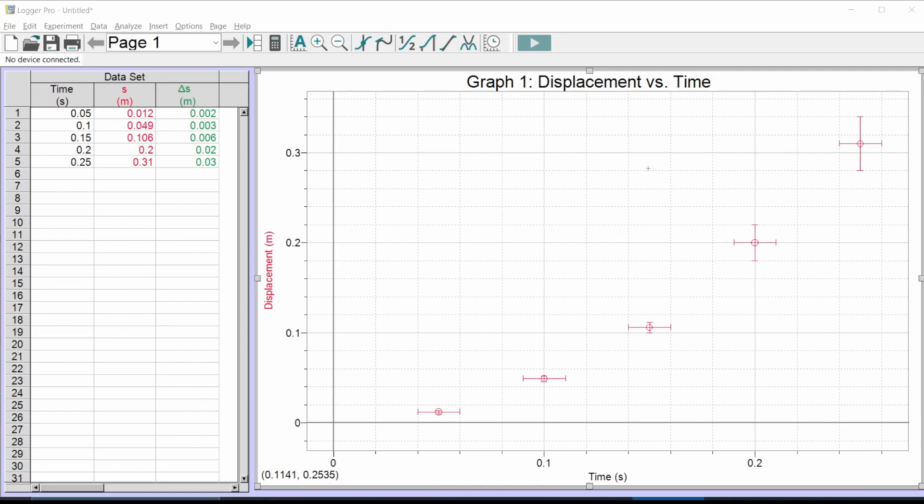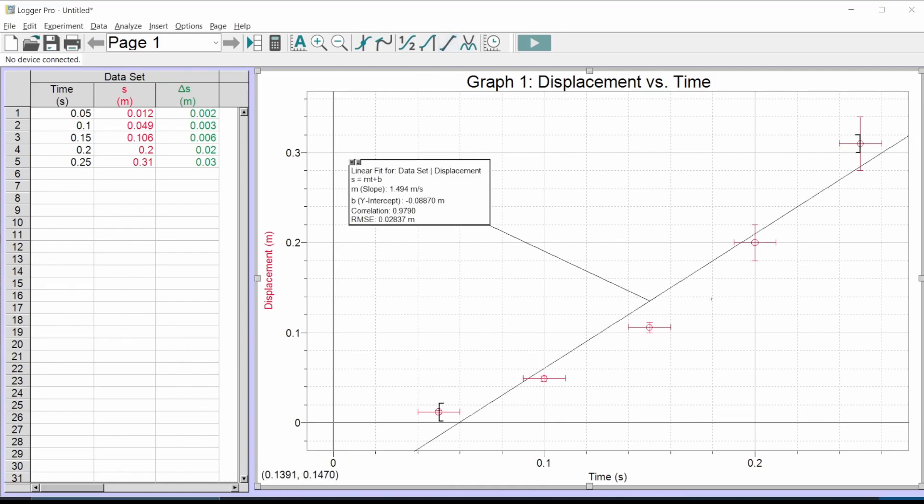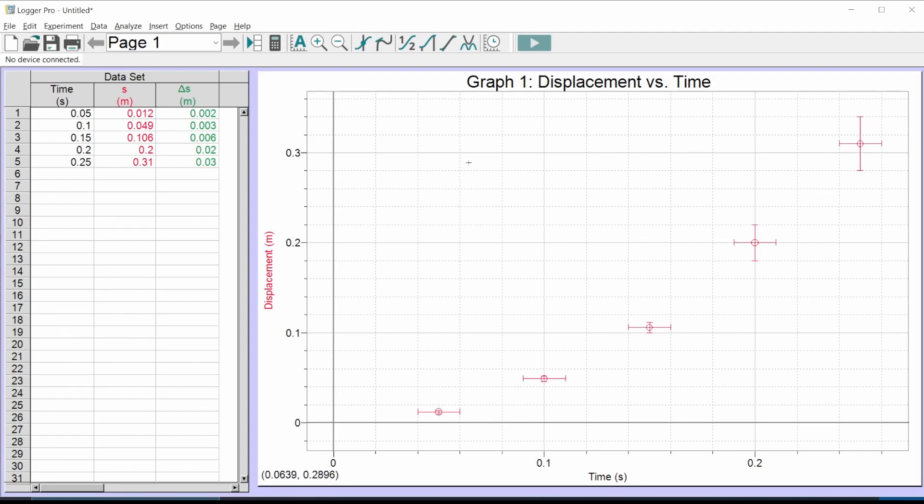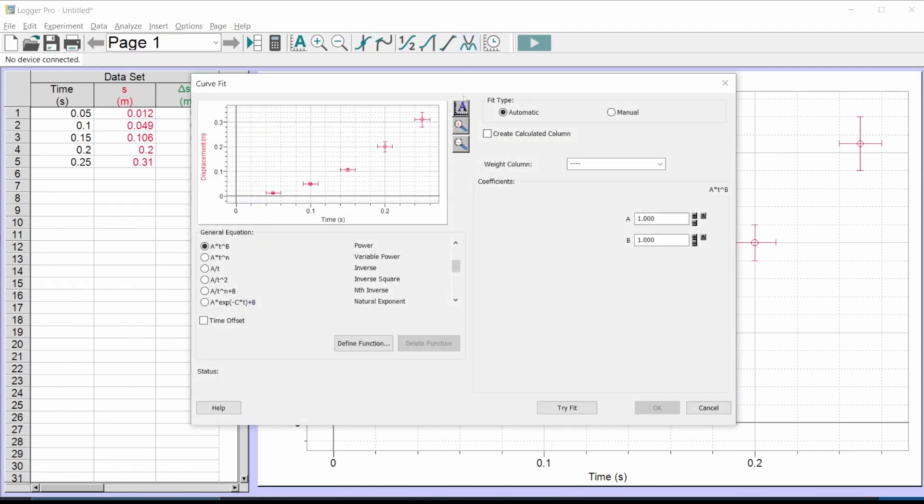This is not going to go over concepts of linearization, how it works and why we do all this. We got another video for that. I'm just going to show you the buttons to press and how to make Logger Pro do it.